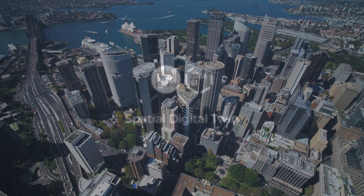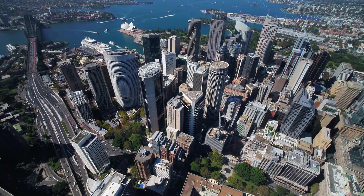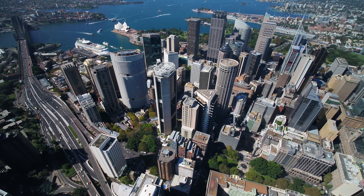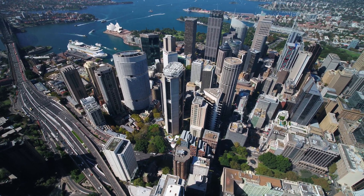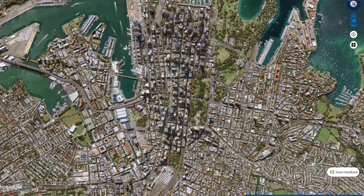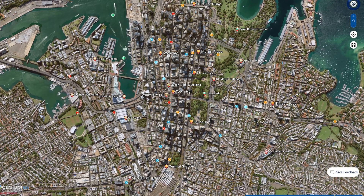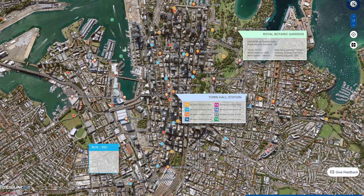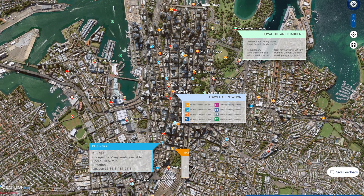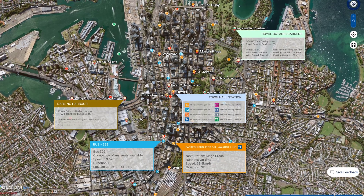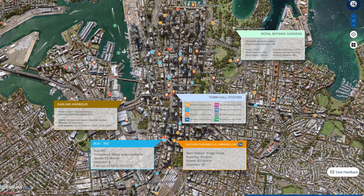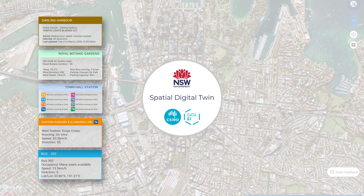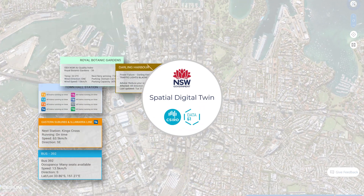As Australia's population continues to grow, our nation's urban needs are changing. Cities are expanding vertically and are growing increasingly rich in data. The power to combine, visualise and interact with this data has never been so important, which is why CSIRO's Data61 and the New South Wales Government have created the Spatial Digital Twin.